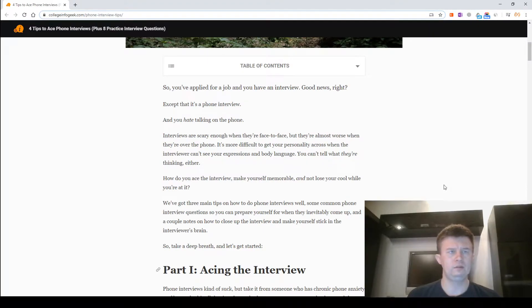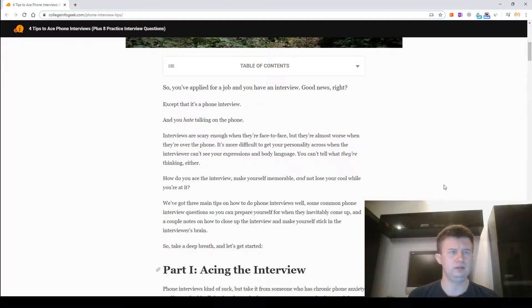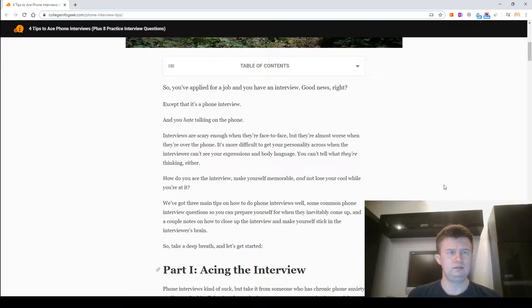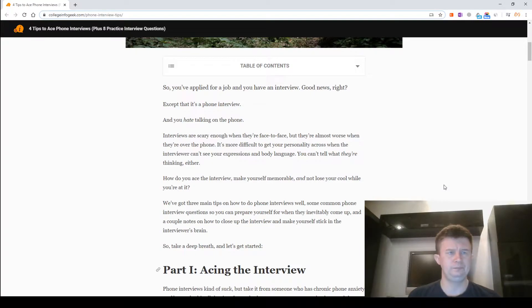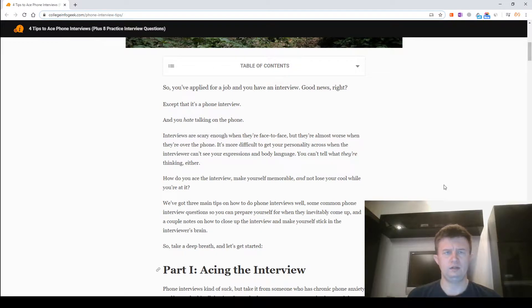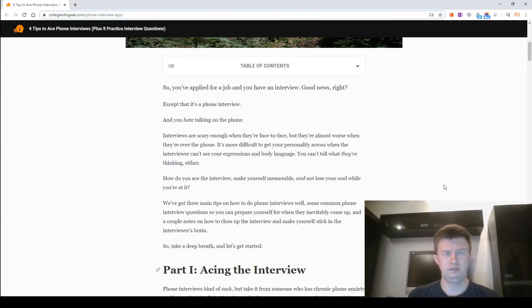So you applied for a job and you have an interview, good news, right? Except that it's a phone interview and you hate talking on the phone. Interviews are scary enough when they are face to face, but they are almost worse when they're over the phone.